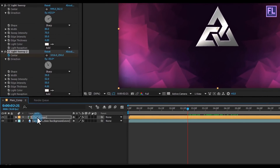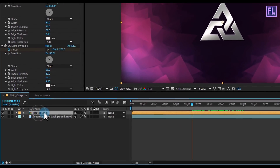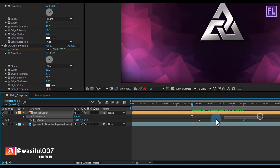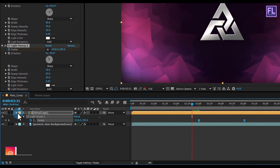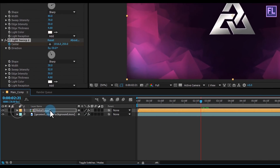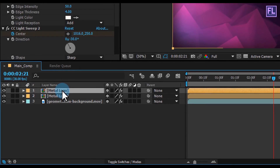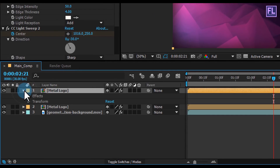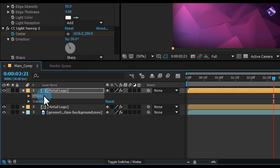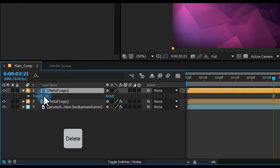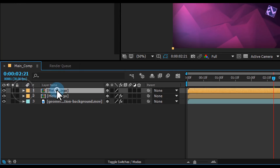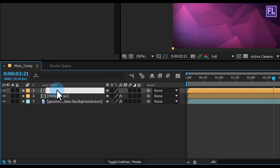Select this layer and press U to open keyframes. Select these two keyframes and press F9 to make them easy ease. Now press Ctrl+D to duplicate the layer. Click on the arrow icon, select Effect, and press Delete on your keyboard. Press Enter and rename this layer to 'Stroke'.